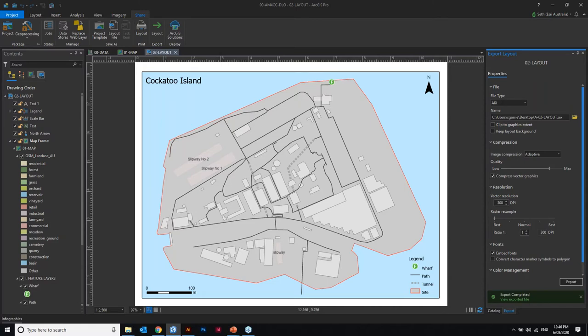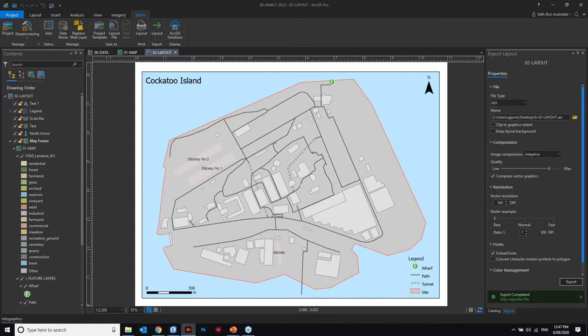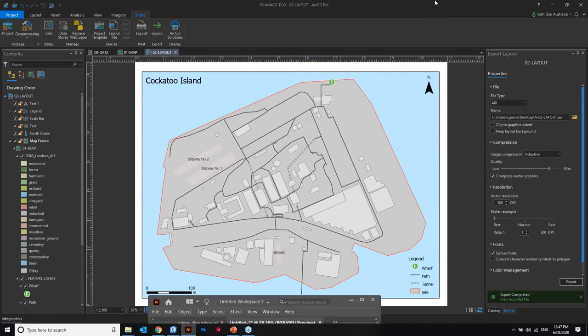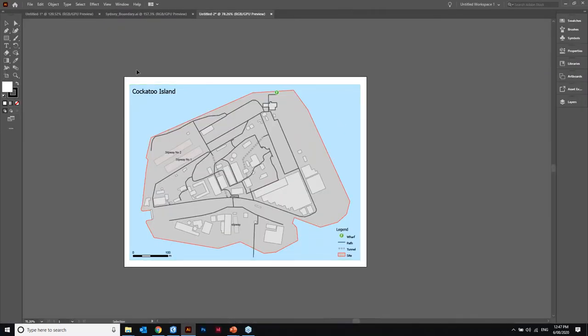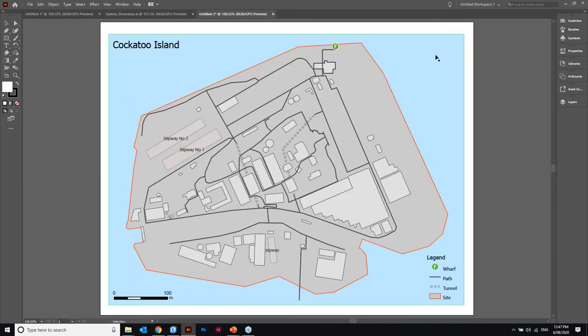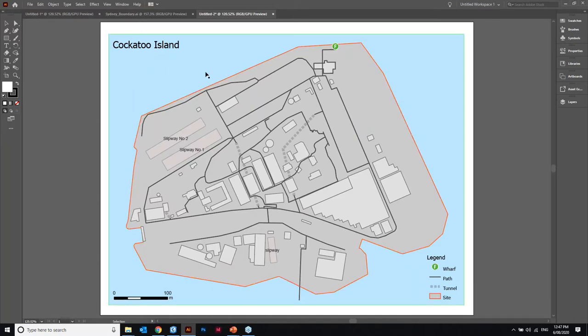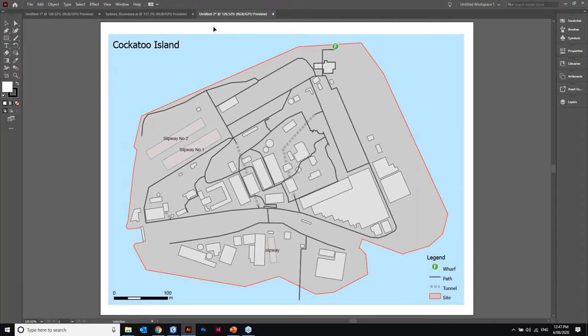So it's exported the file now. I'm going to turn over now to Illustrator and I'm just going to go in and open the file I just shared to my desktop. Here we go cool. Alright so you can see here we have got a map of Cockatoo that looks identical to the one that we compiled within Pro before.